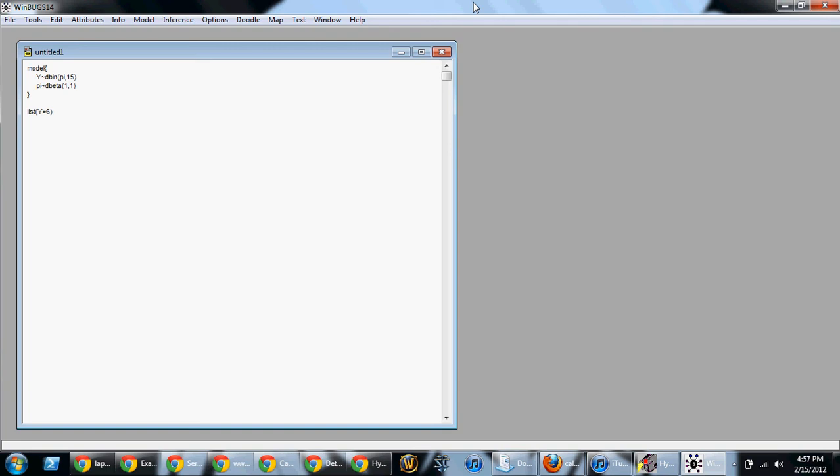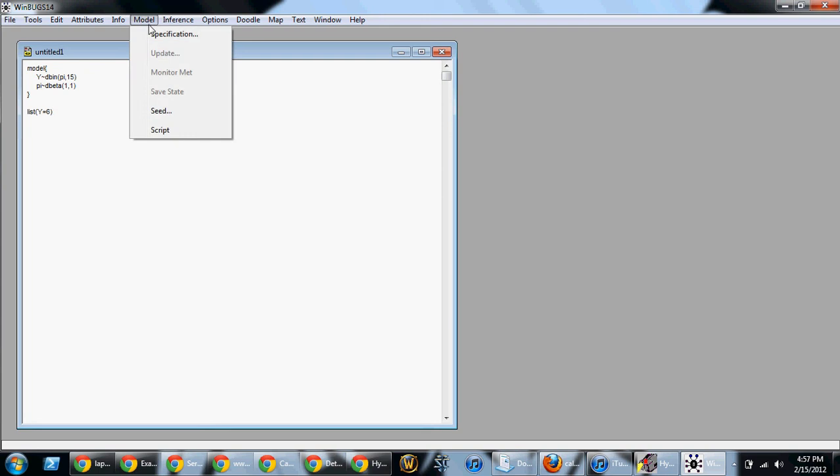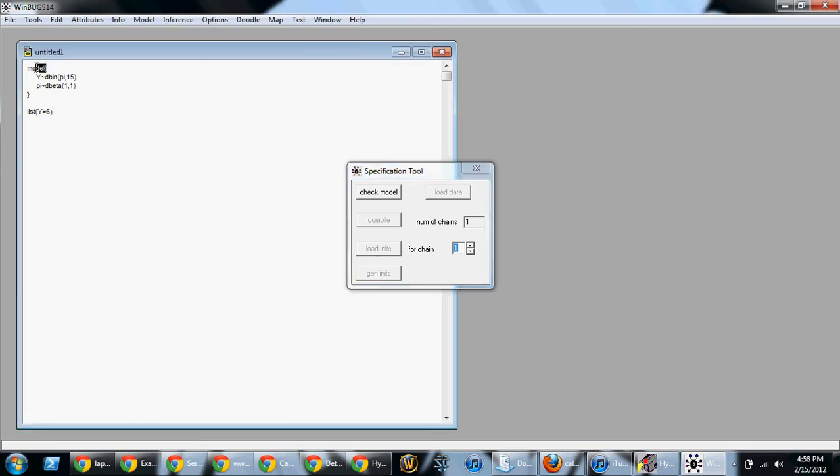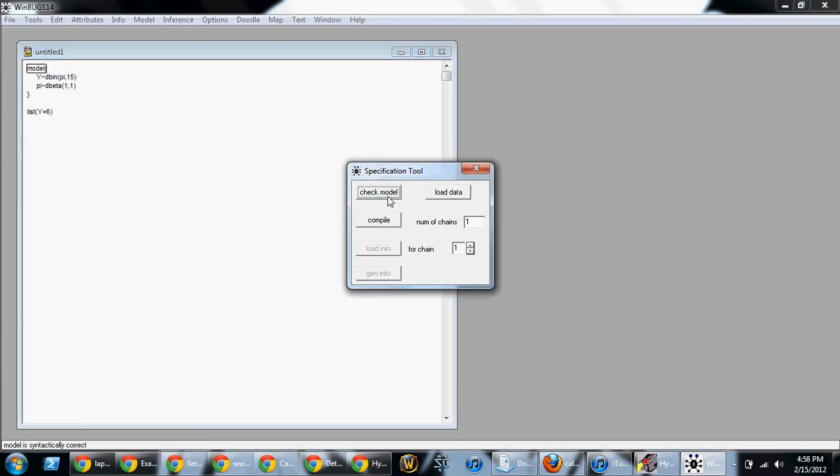Having done that, we're now ready to try to run the model. So, first go to model in the menu and click specification. We will see a window, check model. Now, highlight, go to your file and highlight model as so. Now, click check model. You should see in the bottom left corner, model is syntactically correct. If you see that, then there is happiness.